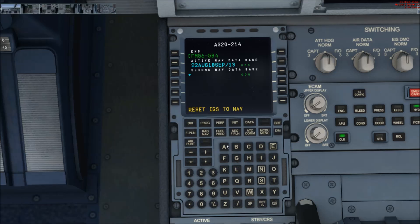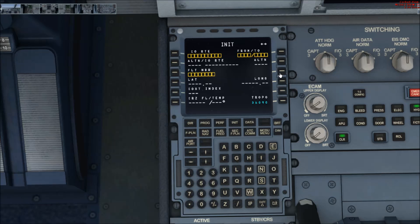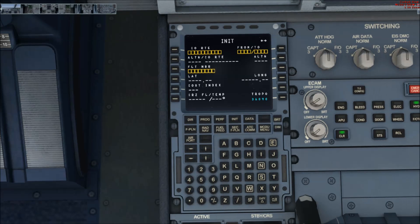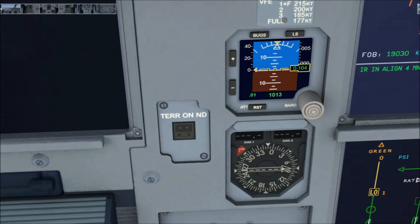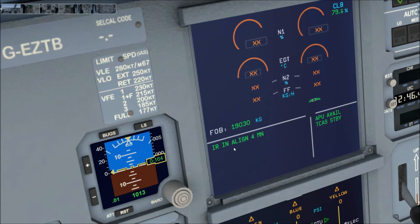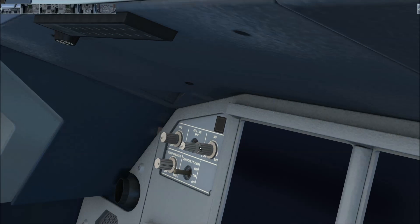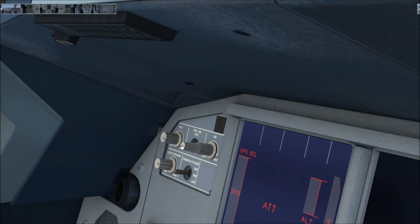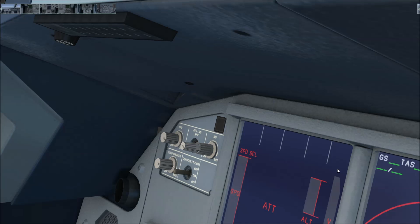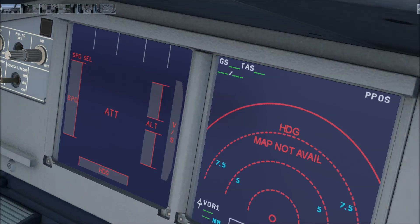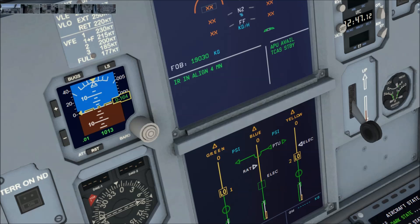Once you've got power to your aircraft and your aircraft seats on, come to the init page and hit 'Align IRS'. Look up here — it says IR aligning in 4 minutes. Basically this means your screens up here, which show your GPS, altitude, speed and everything, are not on yet. They will be working in 4 minutes.